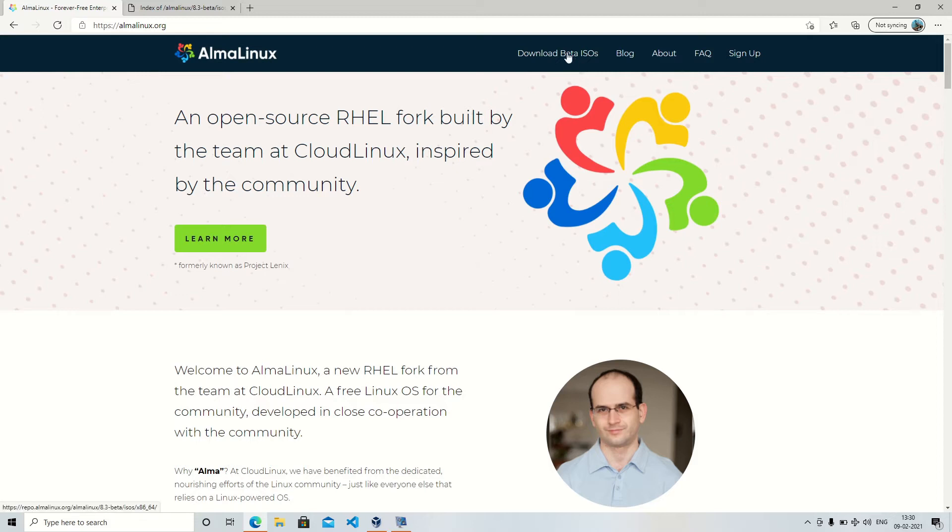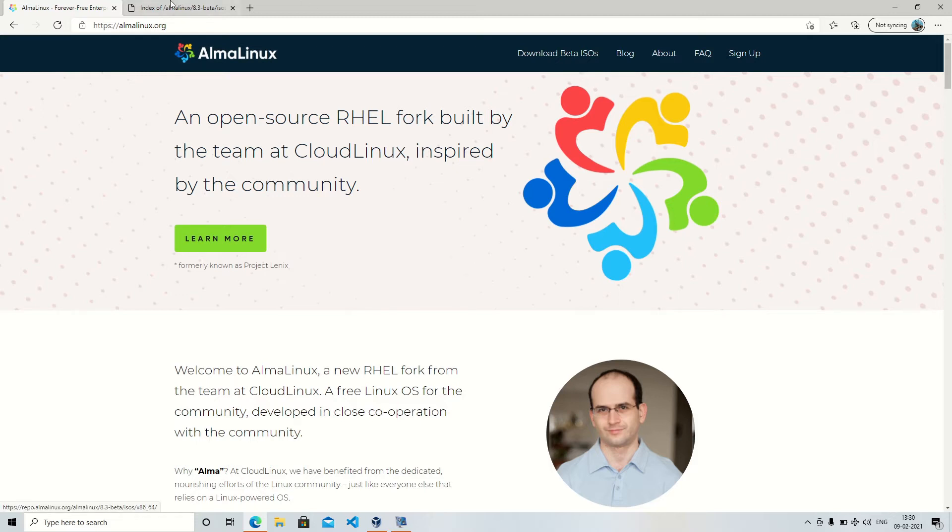If you go to downloads you will see three different versions: one is boot.iso, one is dvd1.iso, and the third one is minimal.iso. So the first one, the boot.iso, is a network installer.